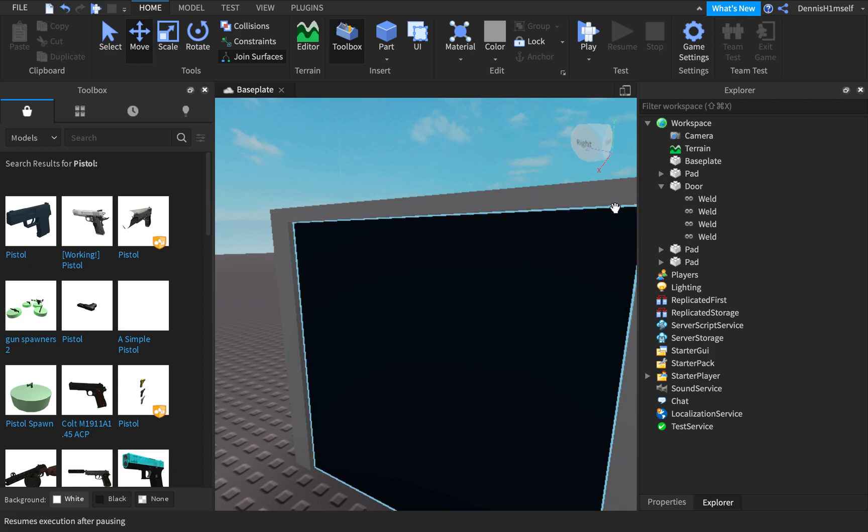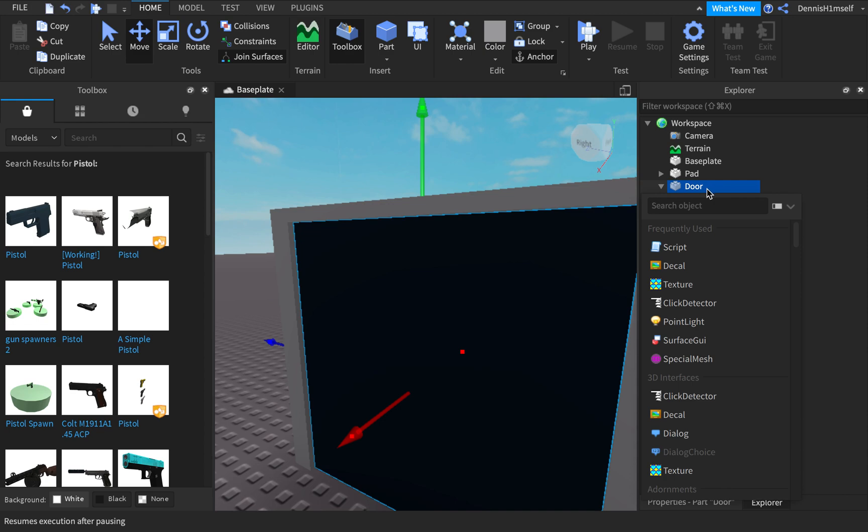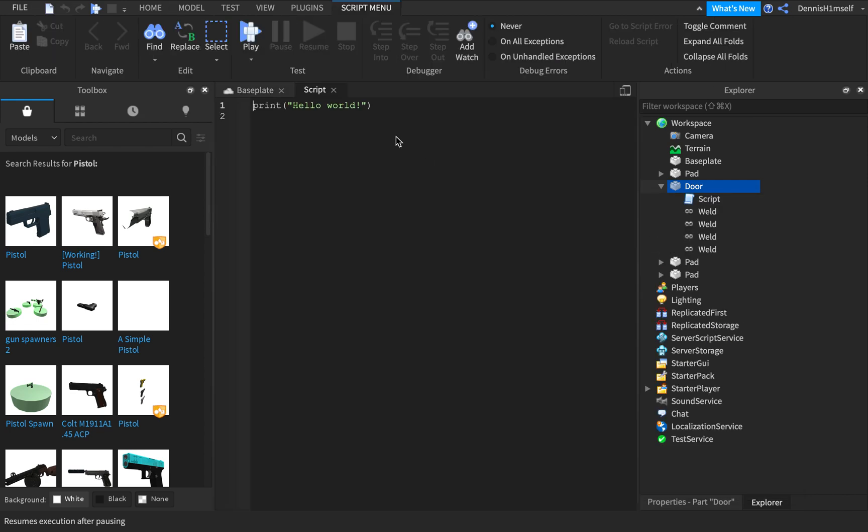So after you build your door, which I already did, you want to insert a script into the door part. So the first line, well first you want to make your variables, so vars.